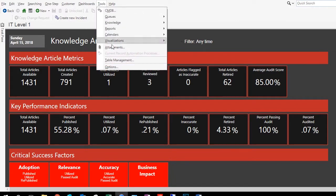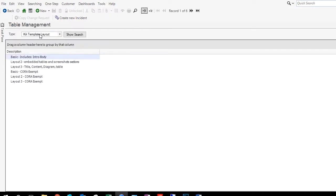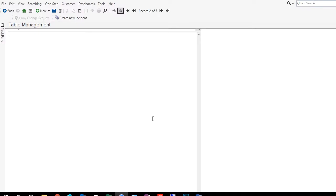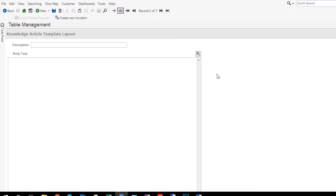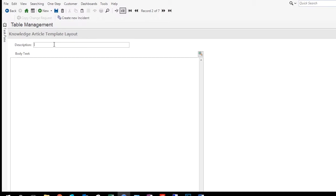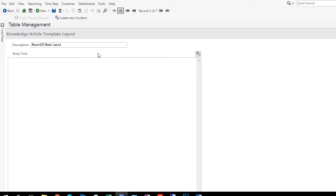We begin by going to Tools and then selecting Table Management, and then we select our KA Template Layout. Then we simply click on the New button to create a new layout. Next, we want to give our layout a description. We'll call this one Beyond 20 Basic Layout. We could also say that it's going to have three rows and one column.